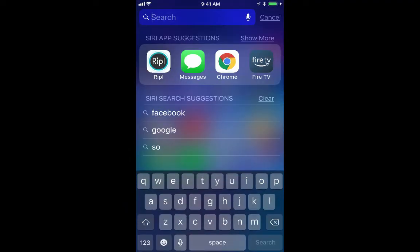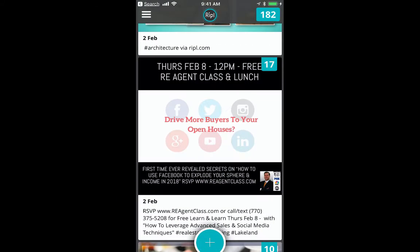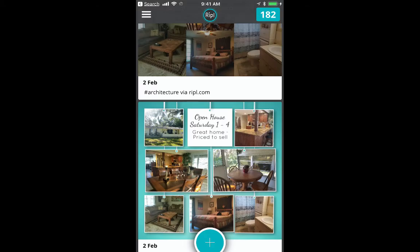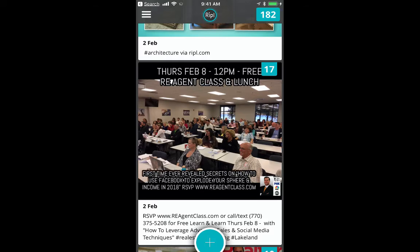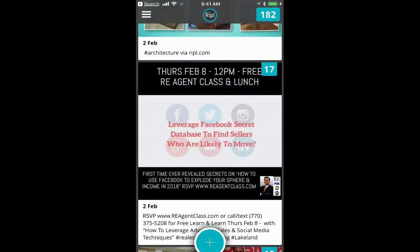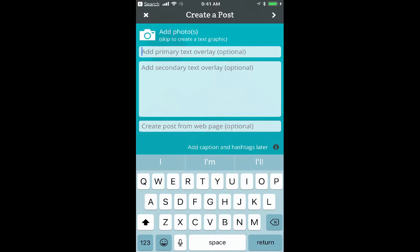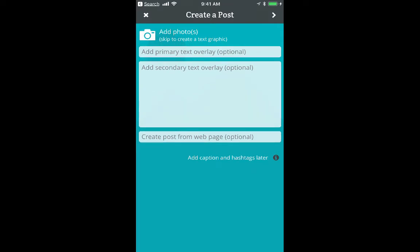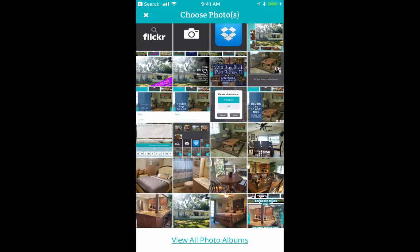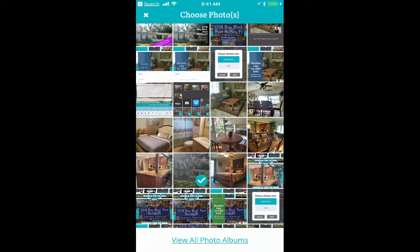The first thing I'm going to do is open the Ripple app, either on your iPhone or Droid — it works on both, and also on an iPad. I'm going to click on the aqua plus button on the bottom, and then click on the area at the top where it says 'Add Photos.' I'm going to select a couple photos off of my phone — in fact, six or seven.